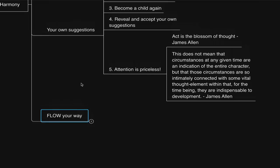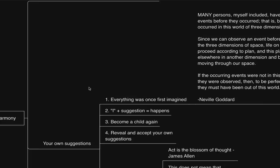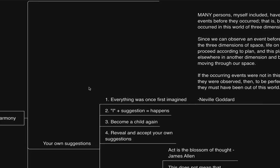So make flow your priority, and it shall include everything you desire. And on that note, I'll see you in the flow.